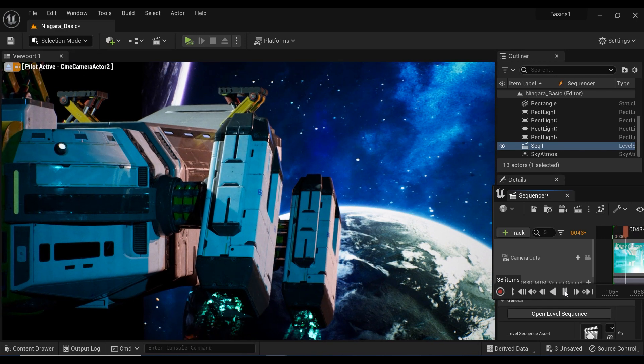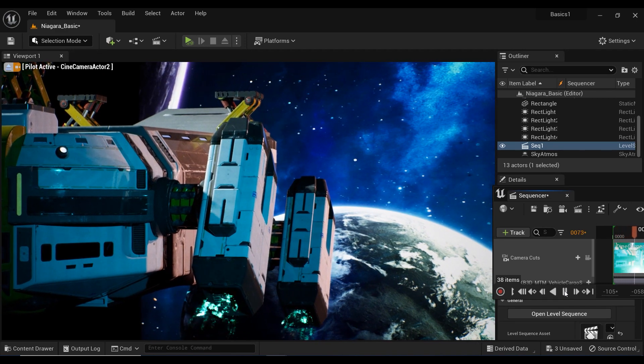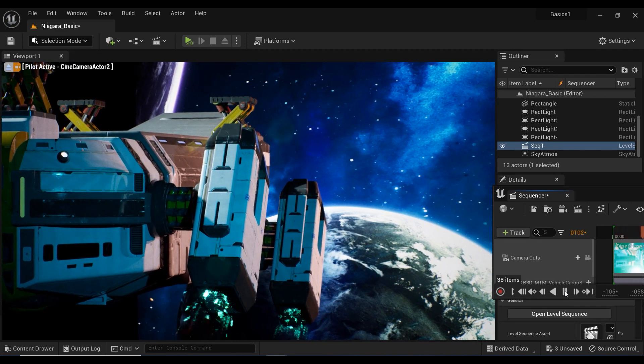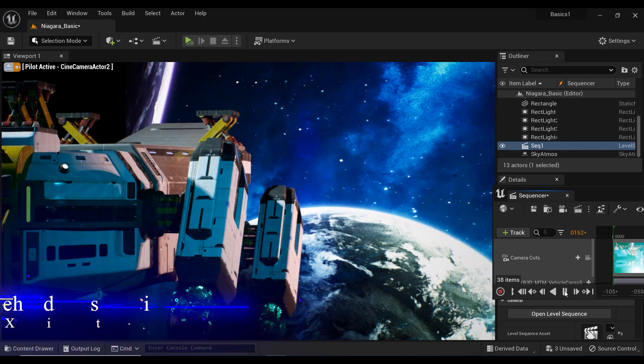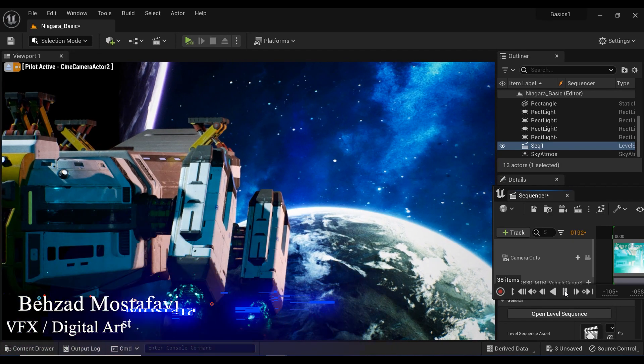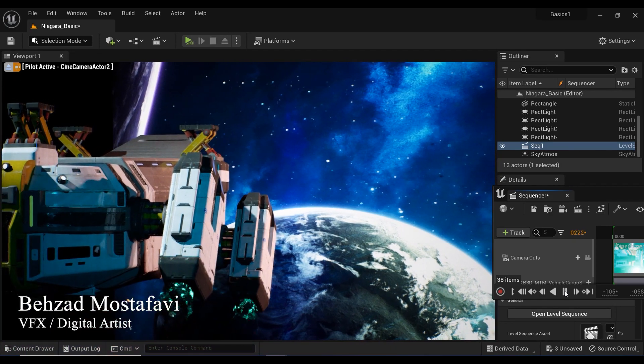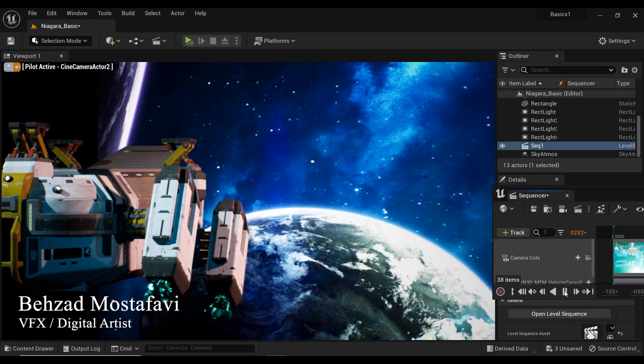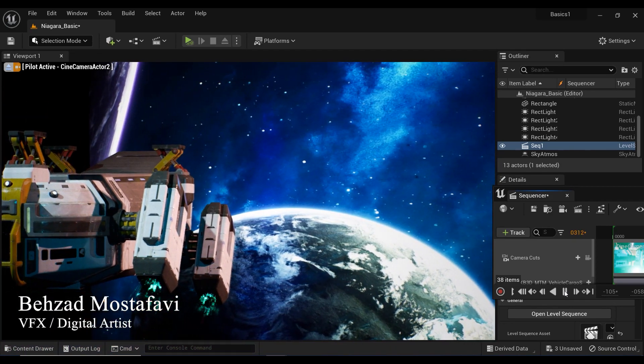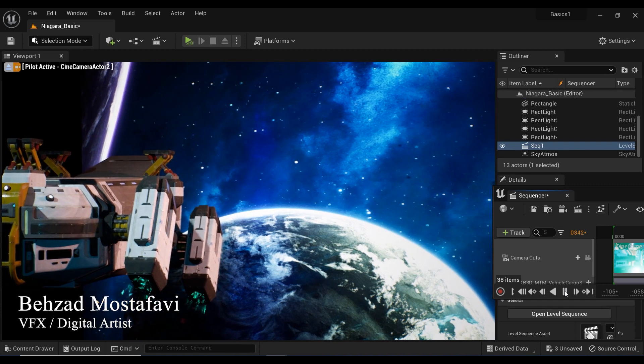Get ready to elevate your spaceship scenes with an awe-inspiring tip. In this tutorial, we'll explore how to effortlessly attach a captivating Niagara Engine fire effect to your spacecraft.